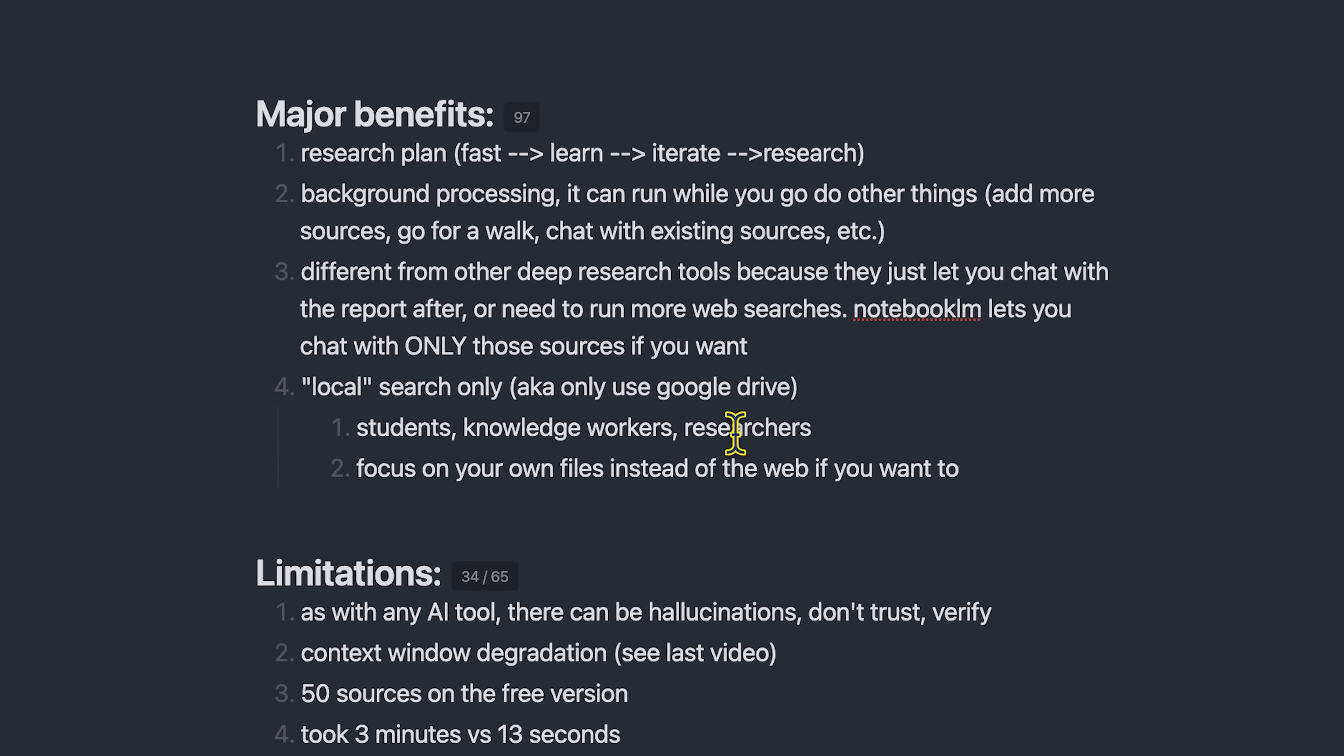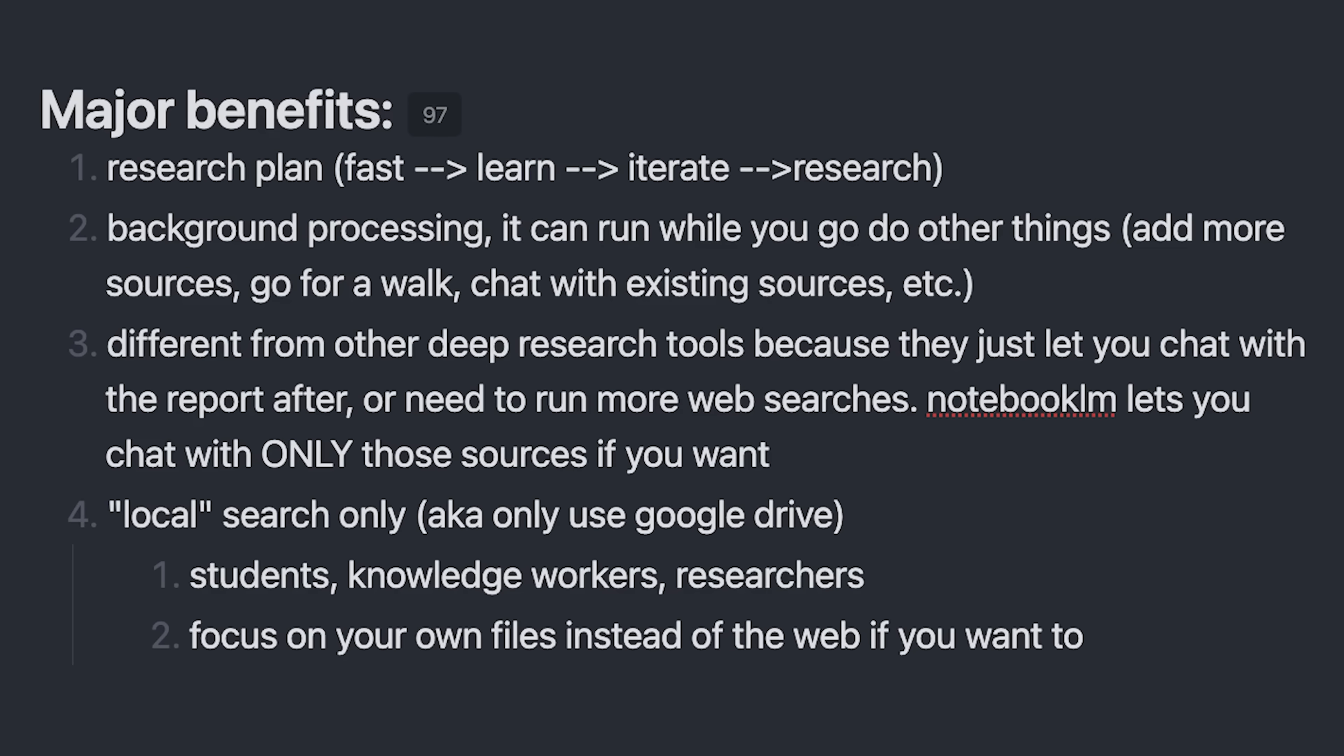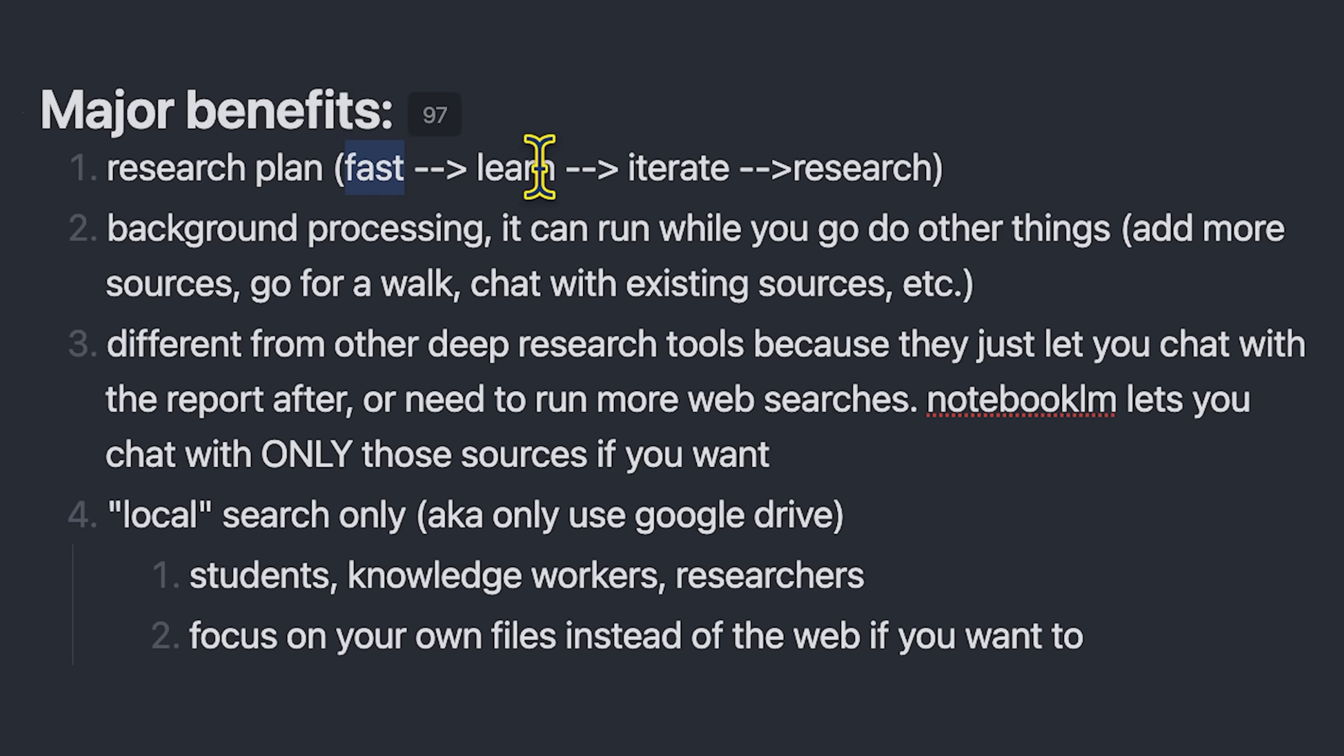Okay, so now let's just take a quick look at the major benefits and limitations of this system. The major benefit of the deep research that I saw is that it basically performs a fast research, learns from what it does in the fast research, and then iterates its search to go deeper into it. That was a really great flow.